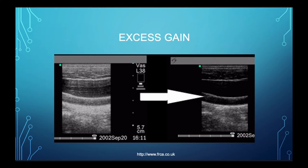Here's the opposite — when we have too much gain. These are vascular structures in a transverse section. With too much gain, you can't actually visualize the internal lumen — that typically hypoechoic nature that should be in any vascular structure. So turning down the gain gives you, again, a more appropriate image.